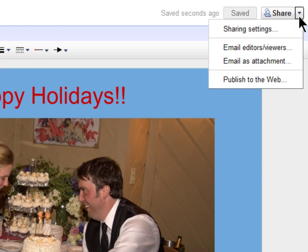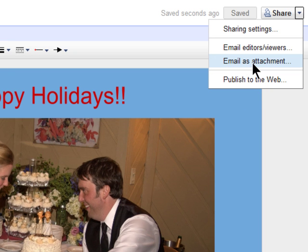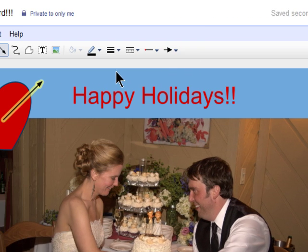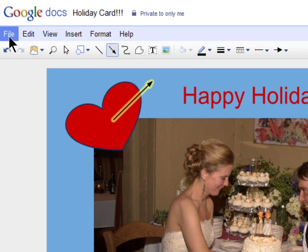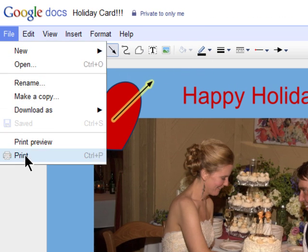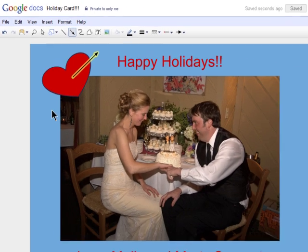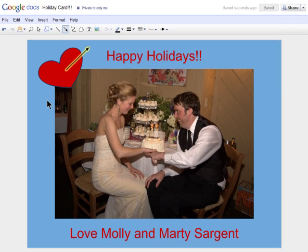Now I can share this by either publishing it on the web, emailing it to friends and family as an attachment, or printing it out on photo paper and sending it to friends and family. Happy Holidays!